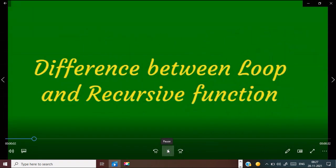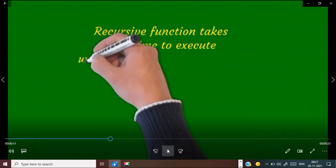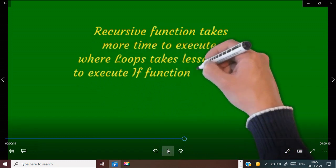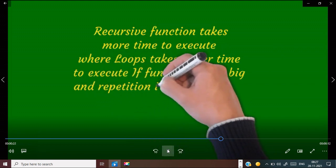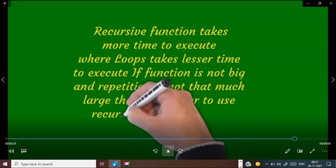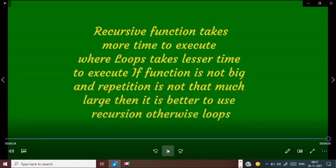Now, the difference between a loop and a recursive function. Recursive functions take more time to execute than loops, because in the recursive function it executes the function again and again. The time complexity is more compared to loops, because loops run the same set of code in the same place, but a recursive function sends the control back and forth to the execution place, so it takes more time compared to loops. If the function is very small and its repetition is not too much, then it is better to use recursion than loops.